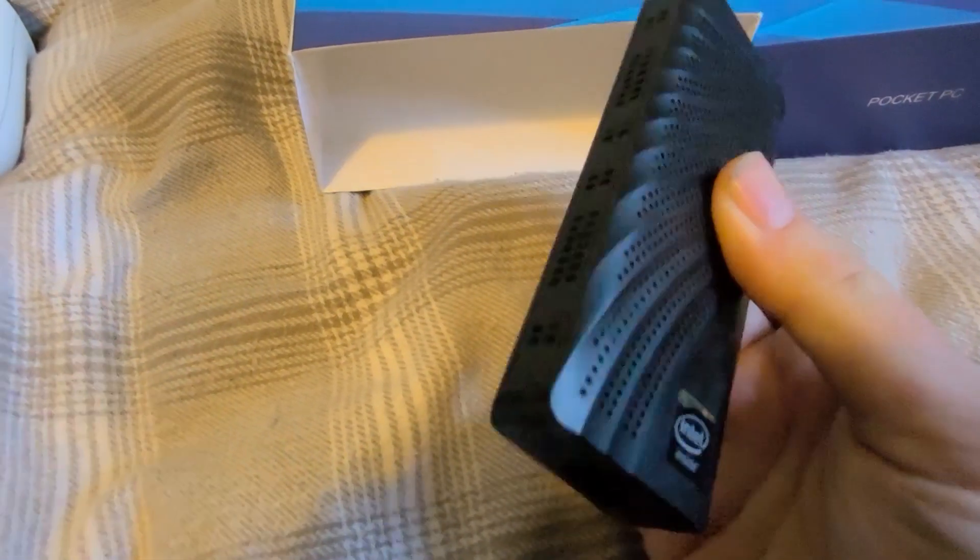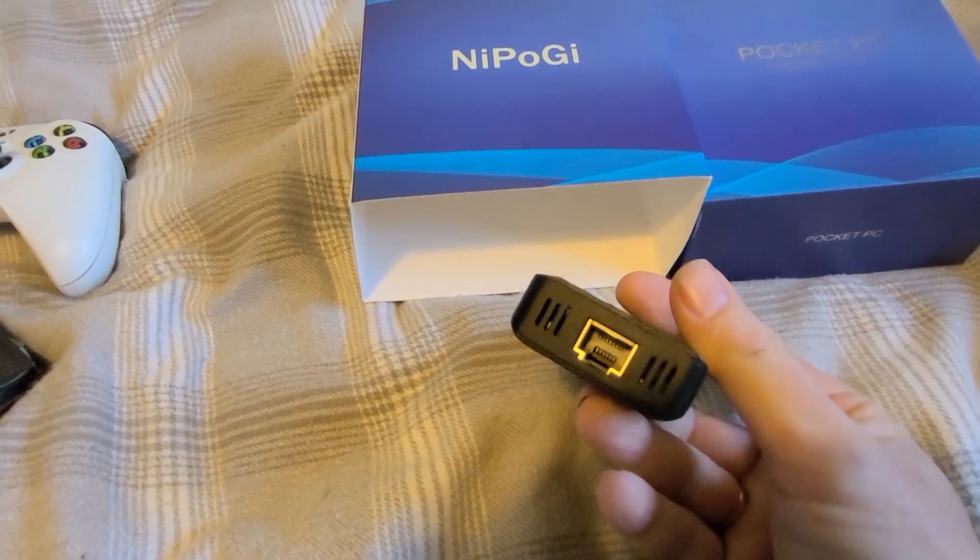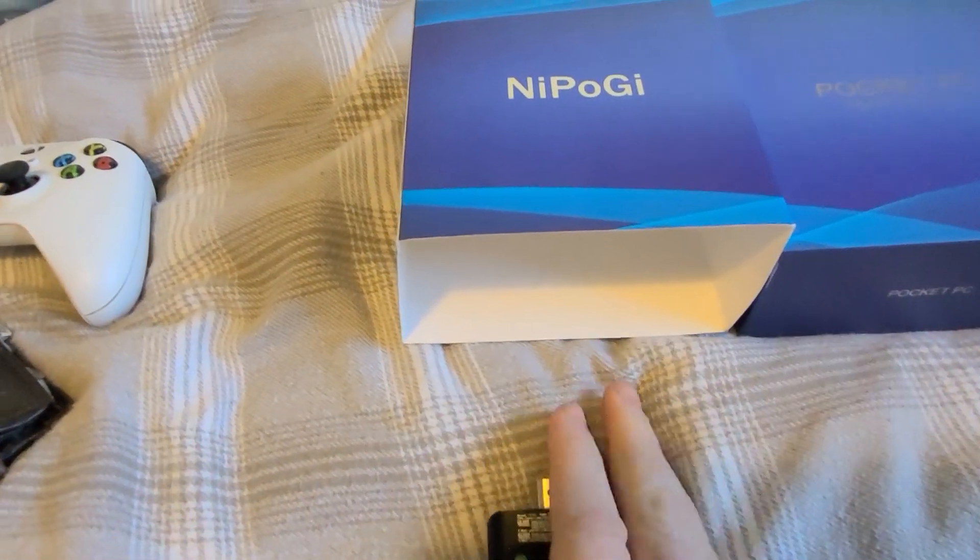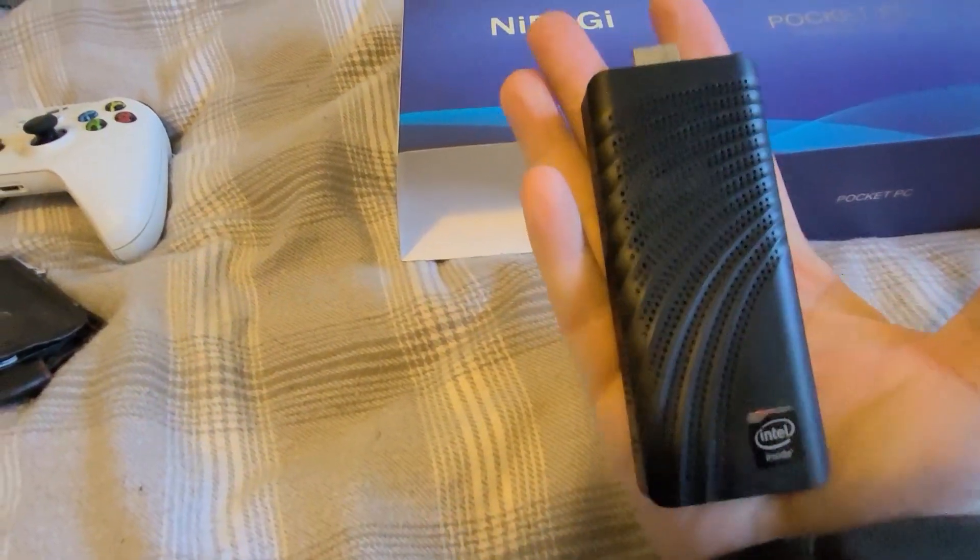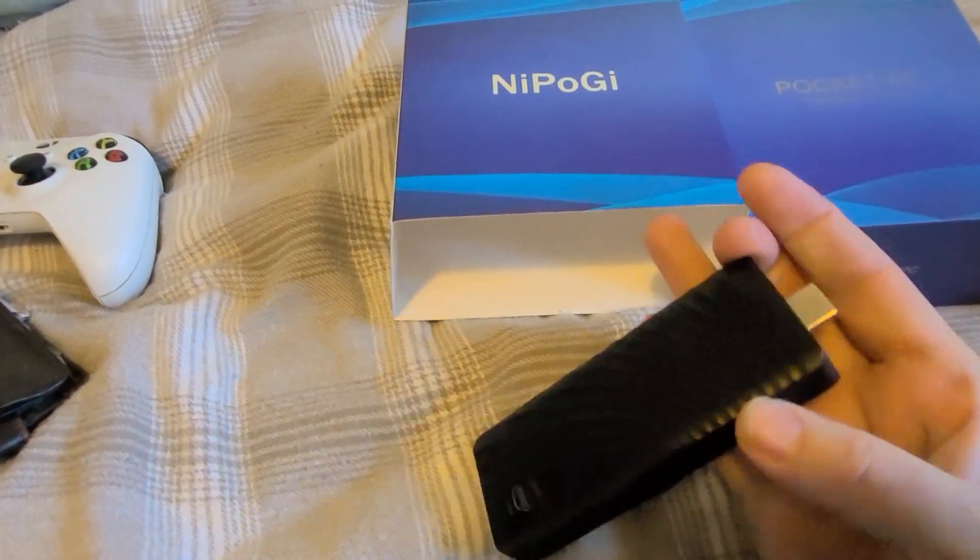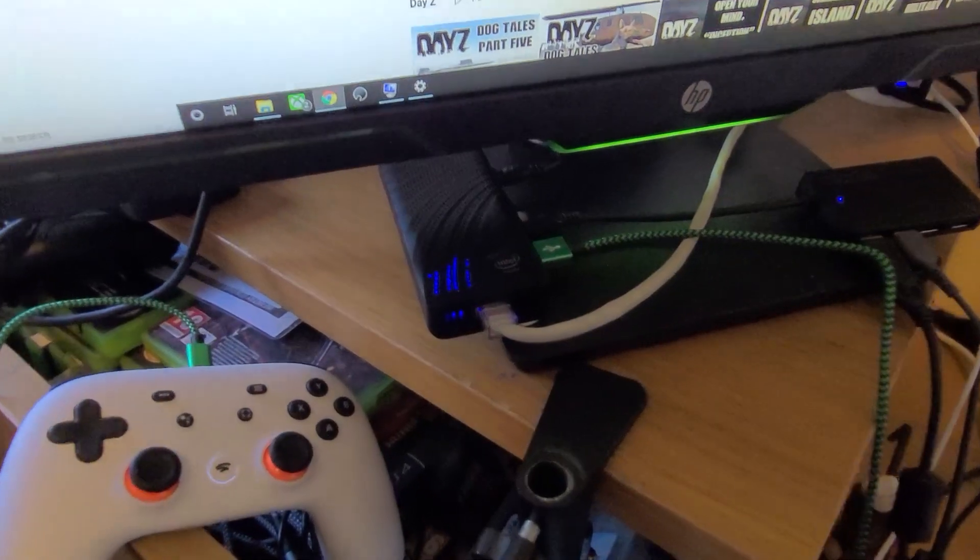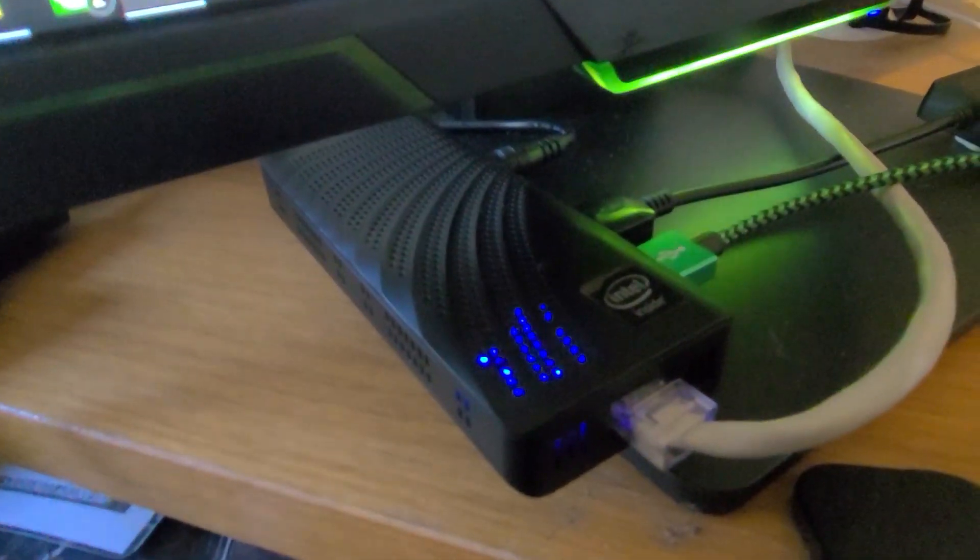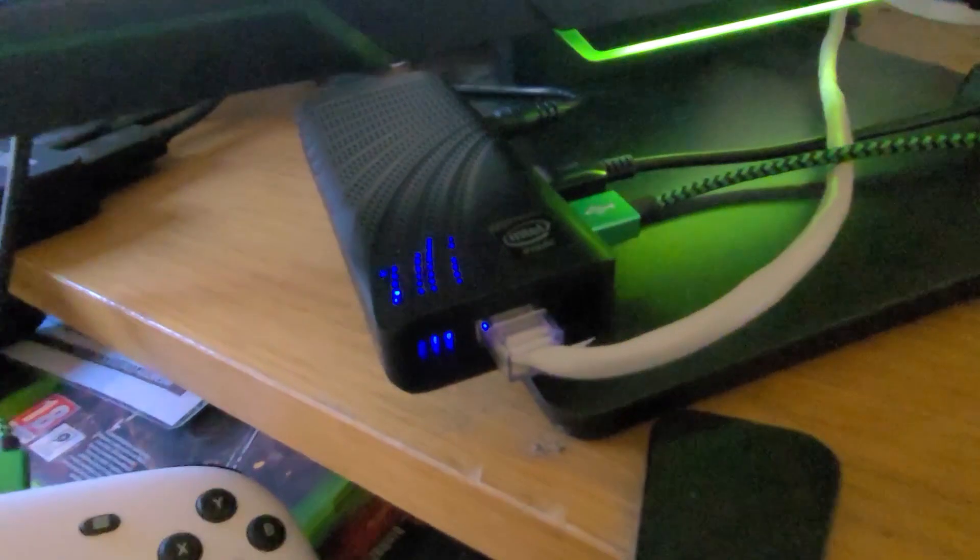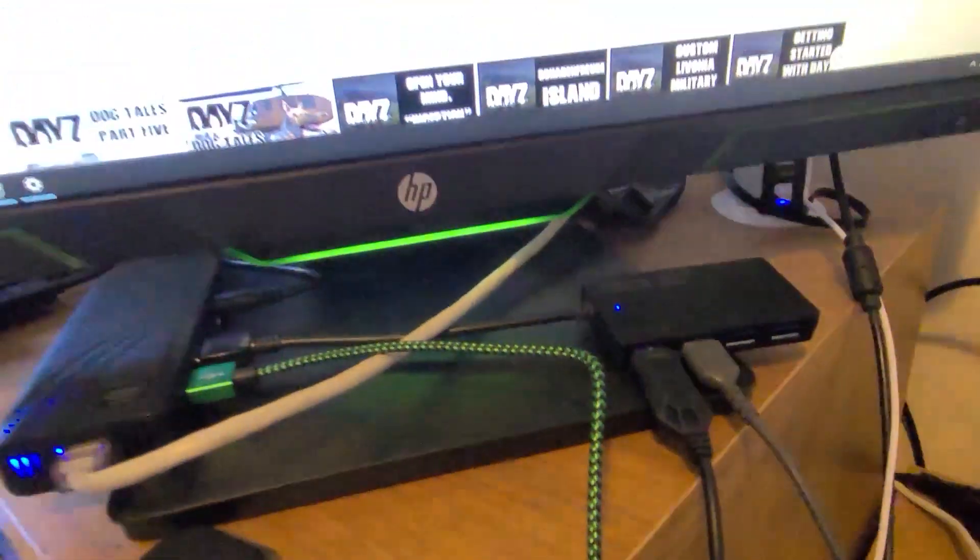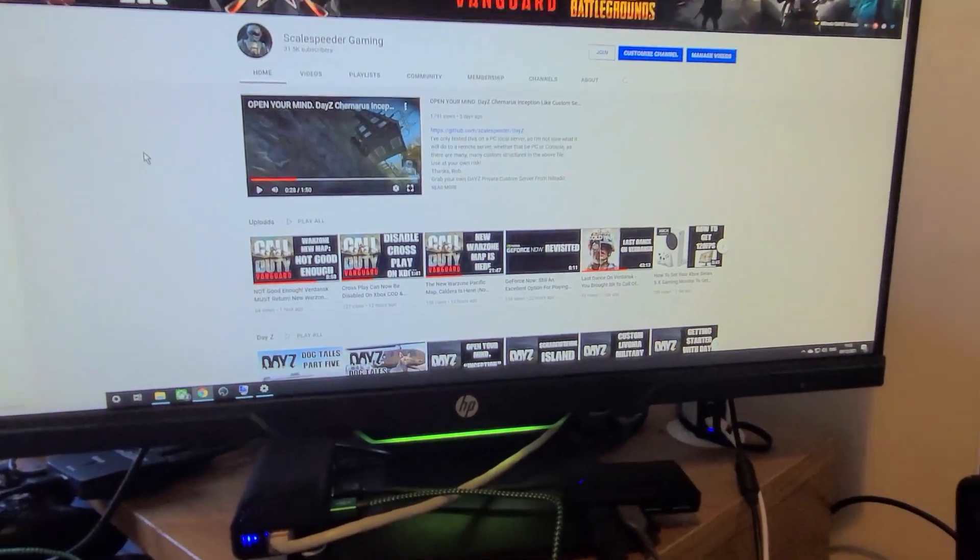So I said yes please, can you send me one? So they sent me their T6 Pro. What you've seen in the video, this little device that is not much larger than the size of your palm, is a Windows 10 PC with 6GB of RAM and 128GB worth of drive storage on it.